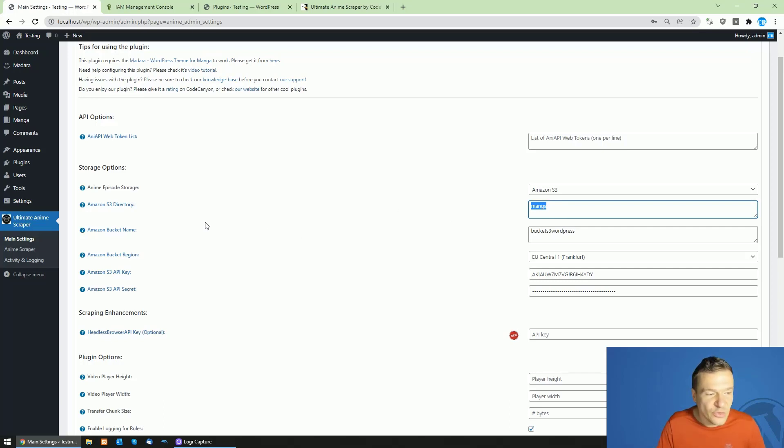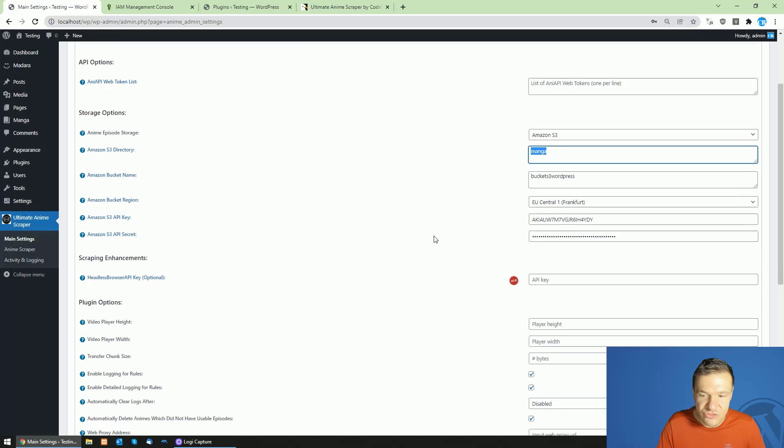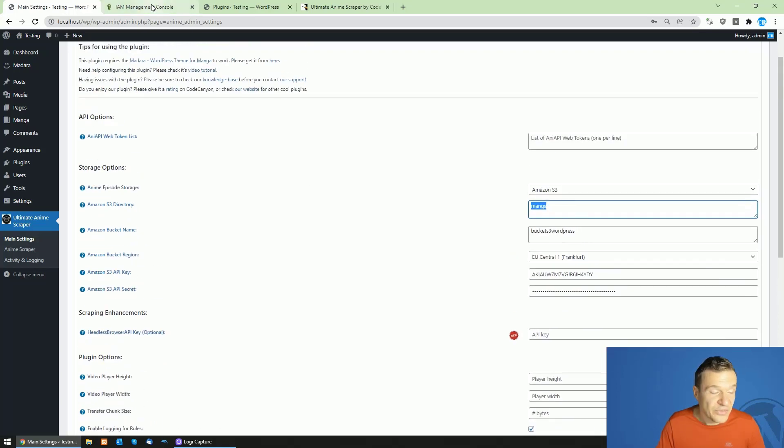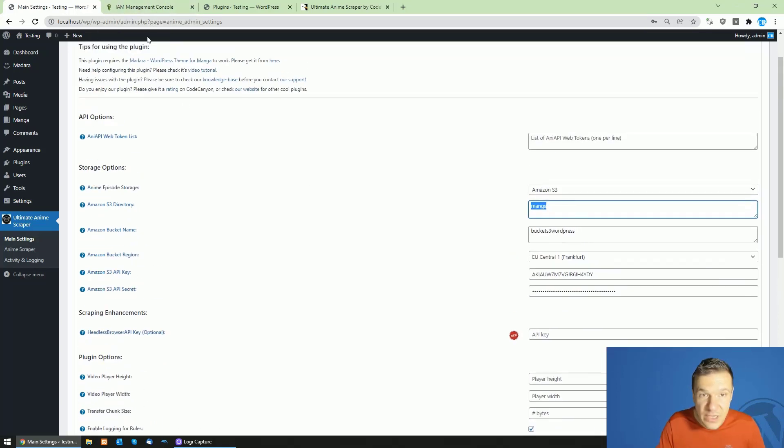you and store the episodes in this location. Okay, so this is all for today. This was just a quick